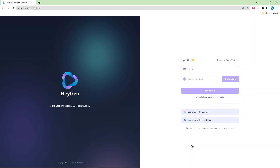Hi, welcome back to my channel. In this video I'll show you how to use an AI video generator to create videos. This video will be divided into a few sections, like creating a free trial account for the AI video generator, and making a talking avatar from your own photo or image.